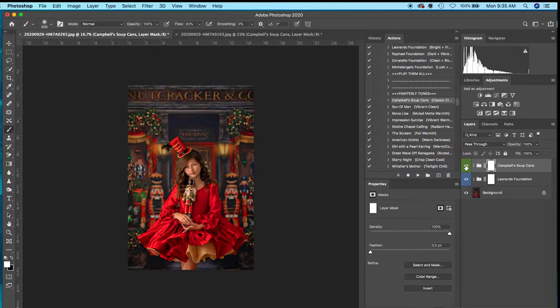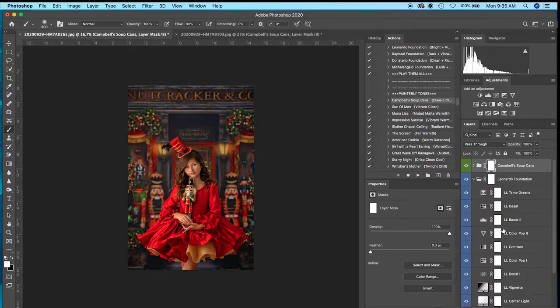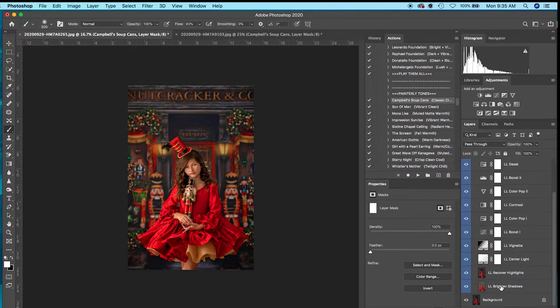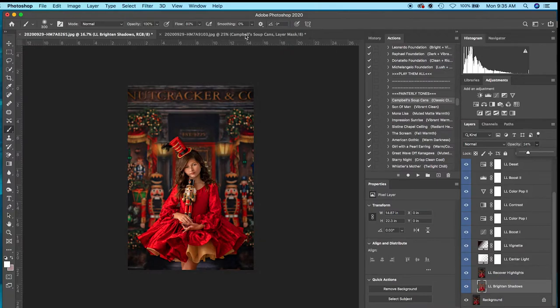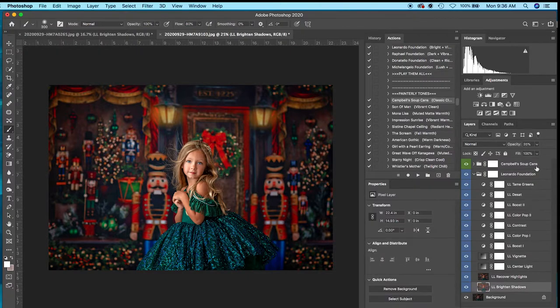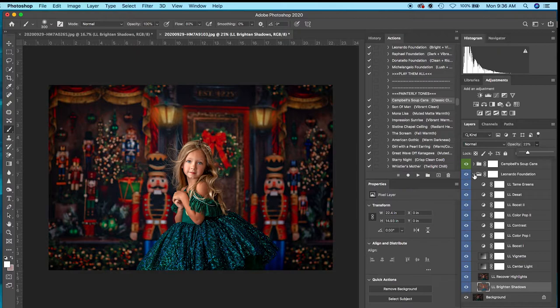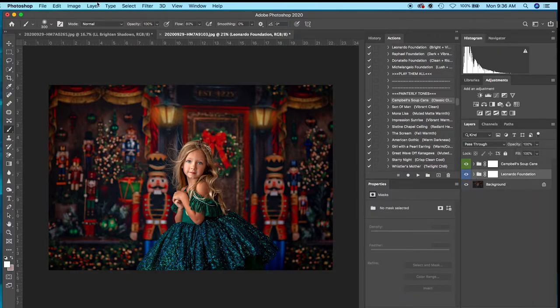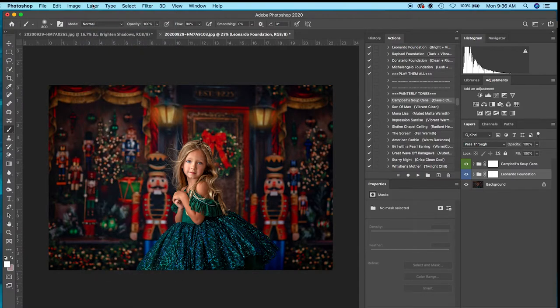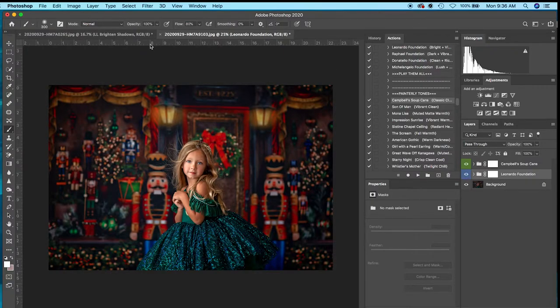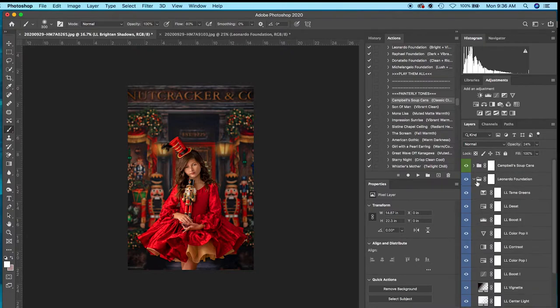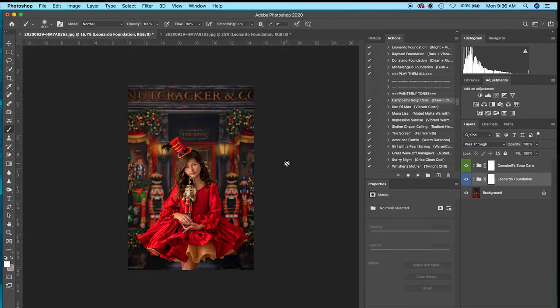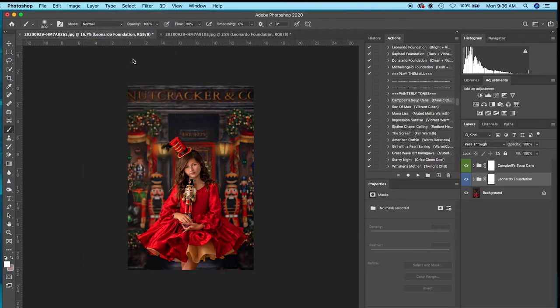If you want the background a little bit darker, sometimes I'll drop down Leonardo Foundation and go to Brights and Shadows and pull it down just a little bit. I'm going to pull my slider down, but I'm pretty happy with that. I want you to see the difference that makes. These actions are so incredible. I use them for my studio light photos and natural light photos, and every single image I use Campbell's Soup Cans and the Leonardo Foundation.